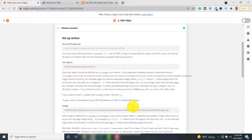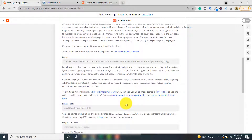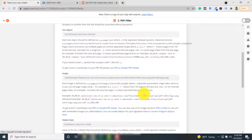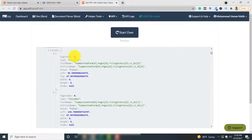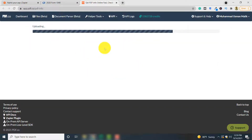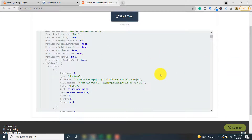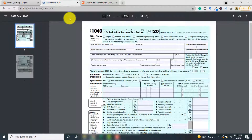In order to automatically fill a PDF form, you need to identify the fields you want to fill and then use a particular pattern to fill those fields. To find the fields in your PDF document, go to the PDF.co field finder tool link shown on screen. Upload your form by clicking 'Choose File', select your form, and you can see all the fields in your form.